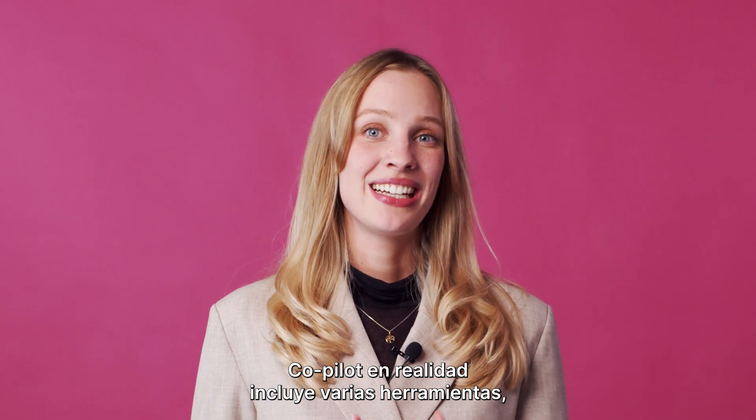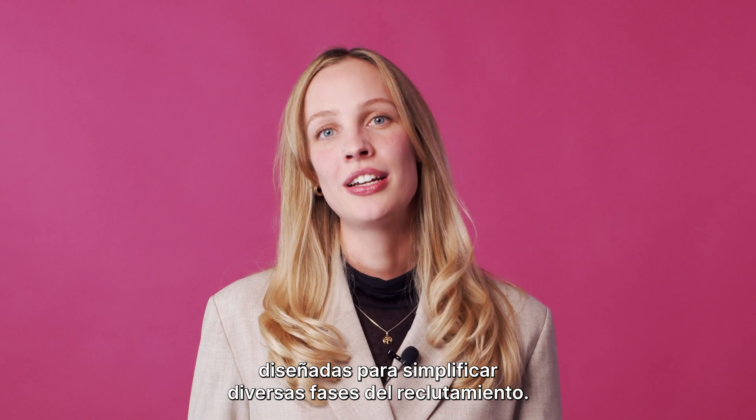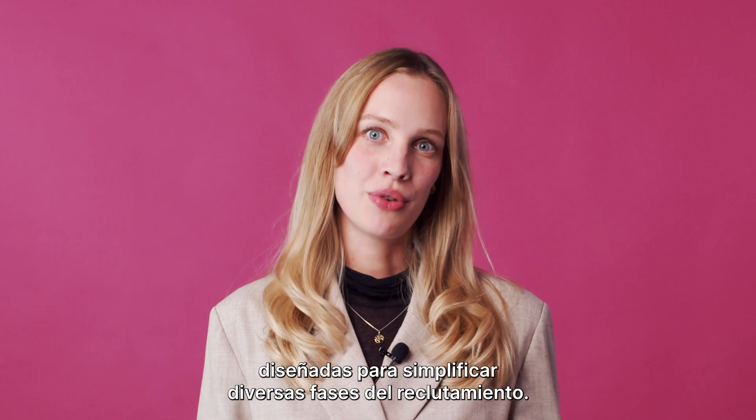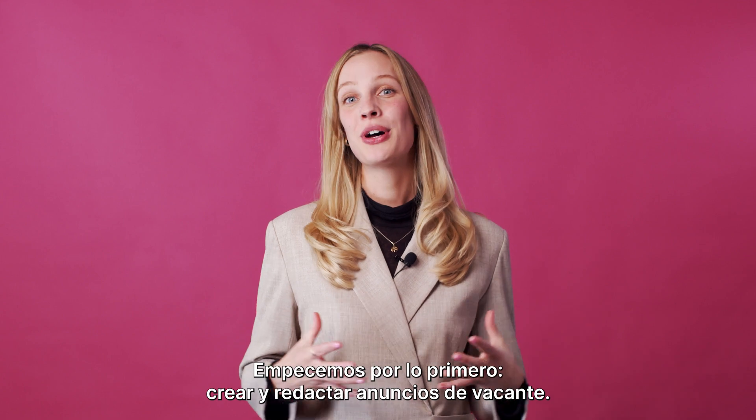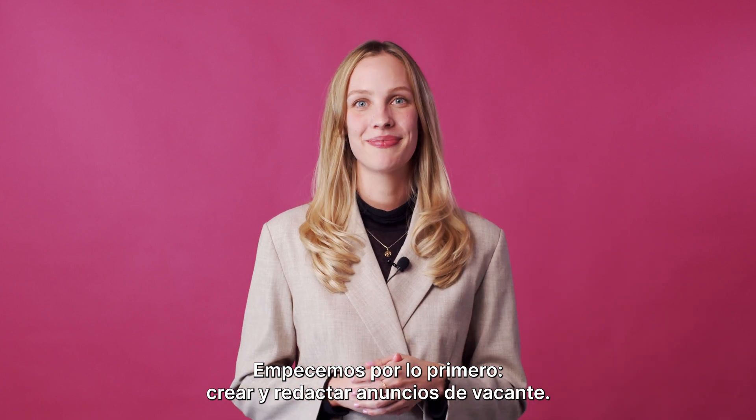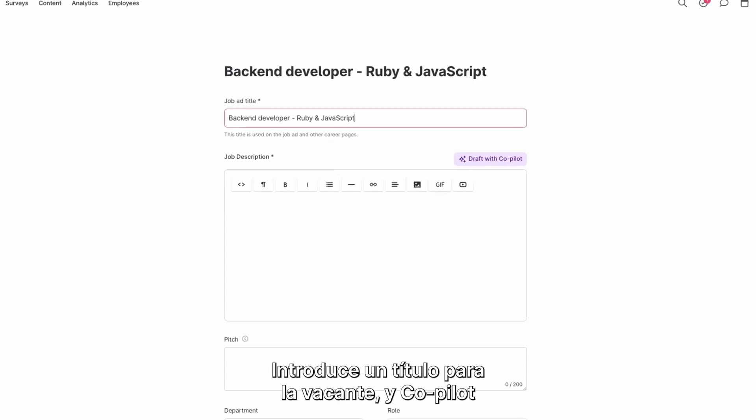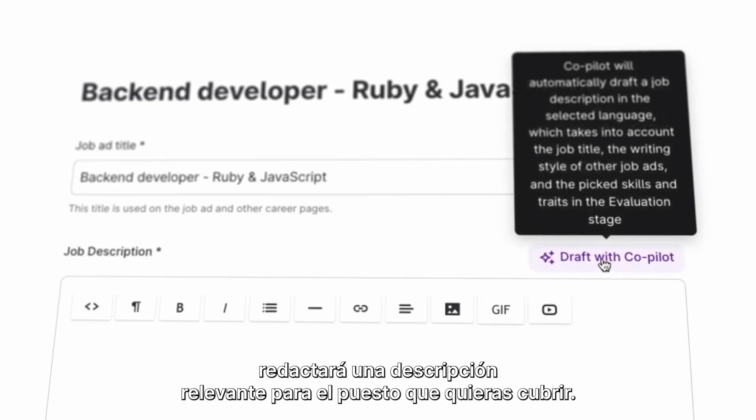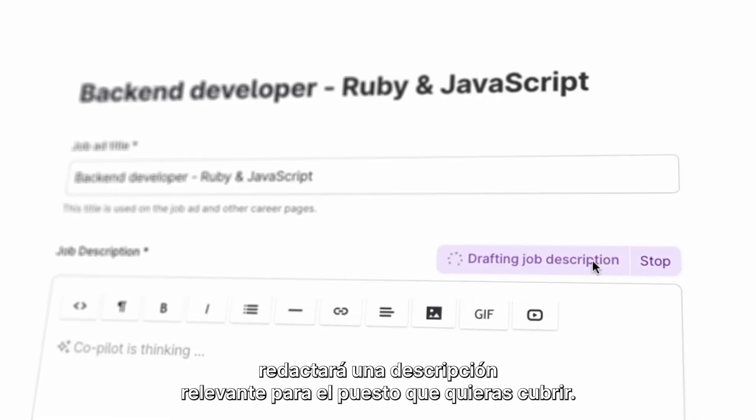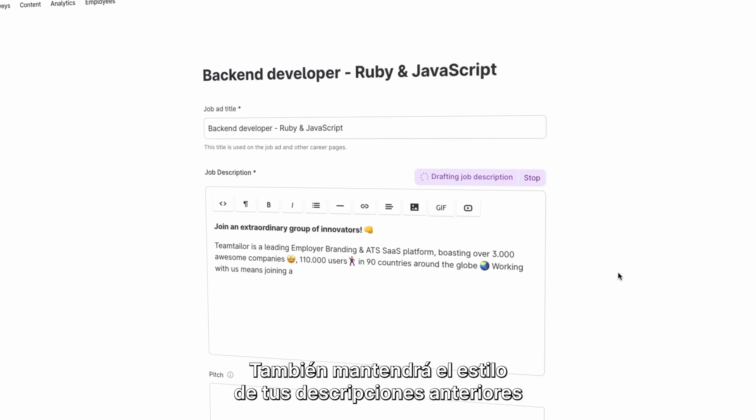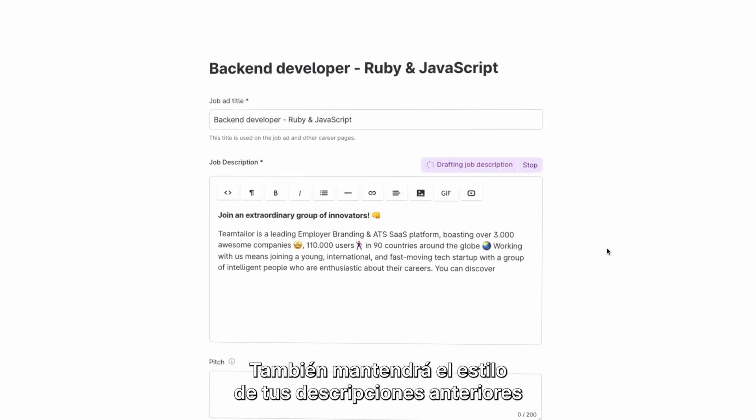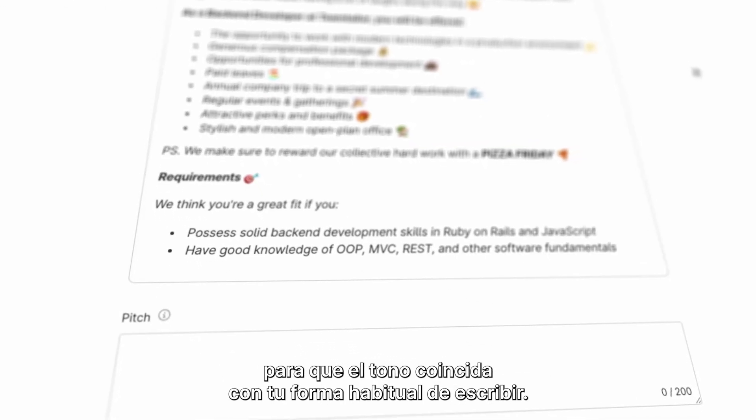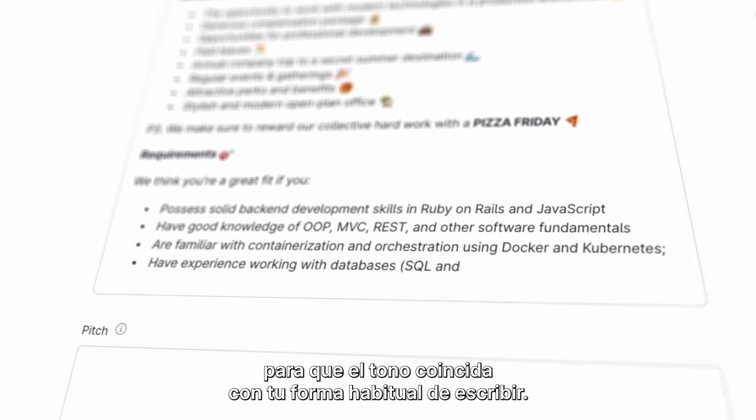Co-Pilot actually contains a set of features, each designed to simplify different stages of recruitment. Let's start from the top with creating and writing job ads. Just enter a title for your job ad, and Co-Pilot will draft a description relevant to the role you're hiring for. It will also use the same writing styles as your previous job descriptions to ensure the tone of voice aligns with how you usually write.